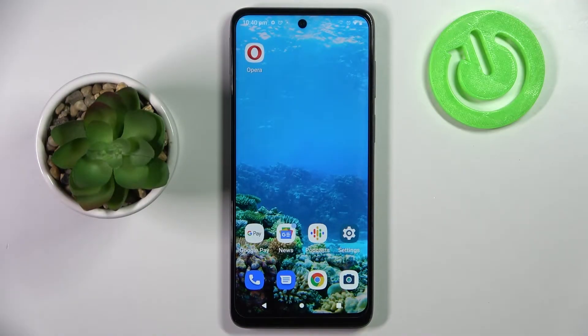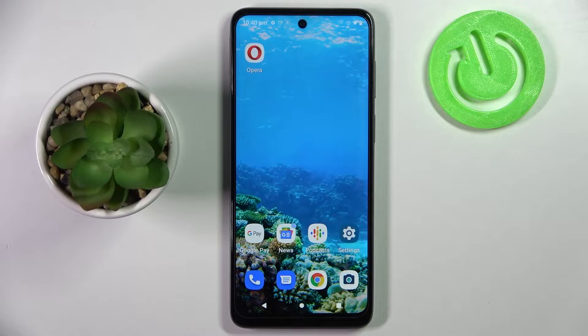Hi! In front of me is the Motorola Moto G22, and today I would like to show you how you can turn on or off auto rotation on this device.